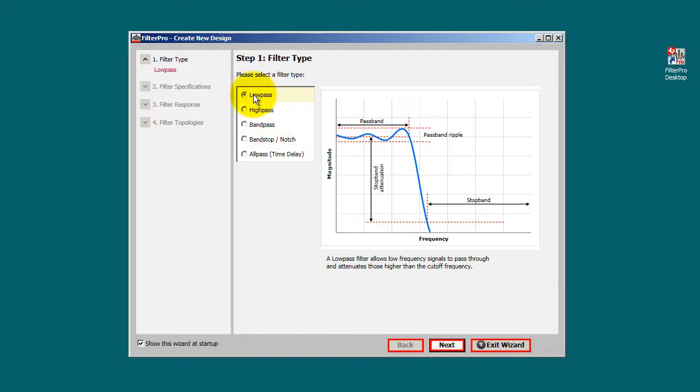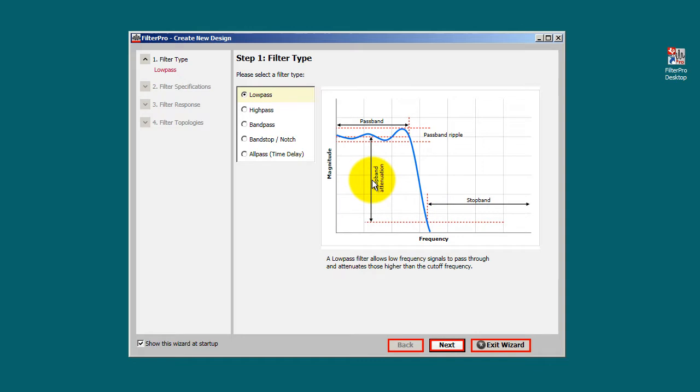And you're going to get this window that lets you select the filter type. Let's go ahead and design a low-pass filter. And notice that we're going to be able to select the stopband frequency, attenuation, ripple, and also this other corner frequency. Go ahead and click Next.